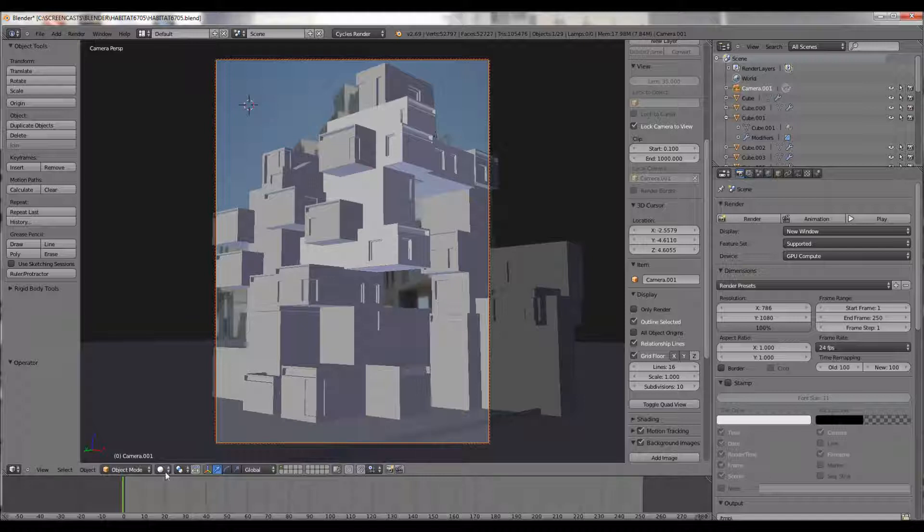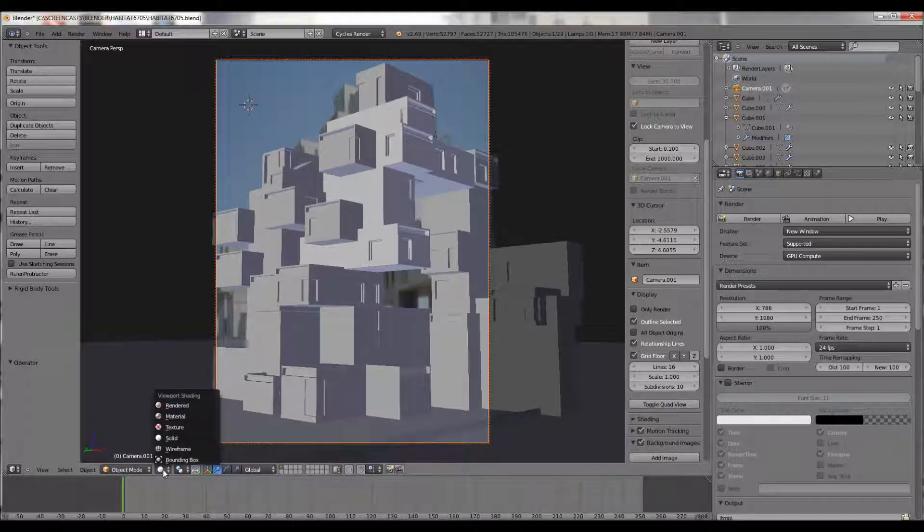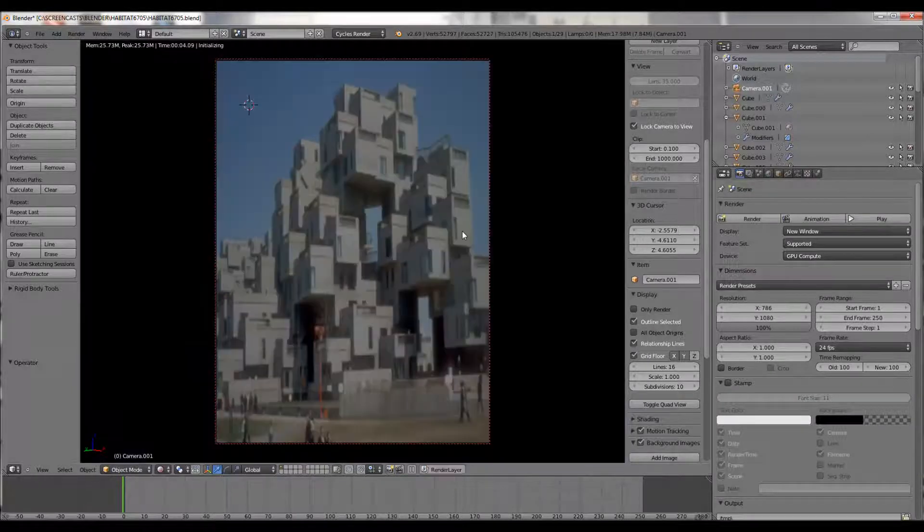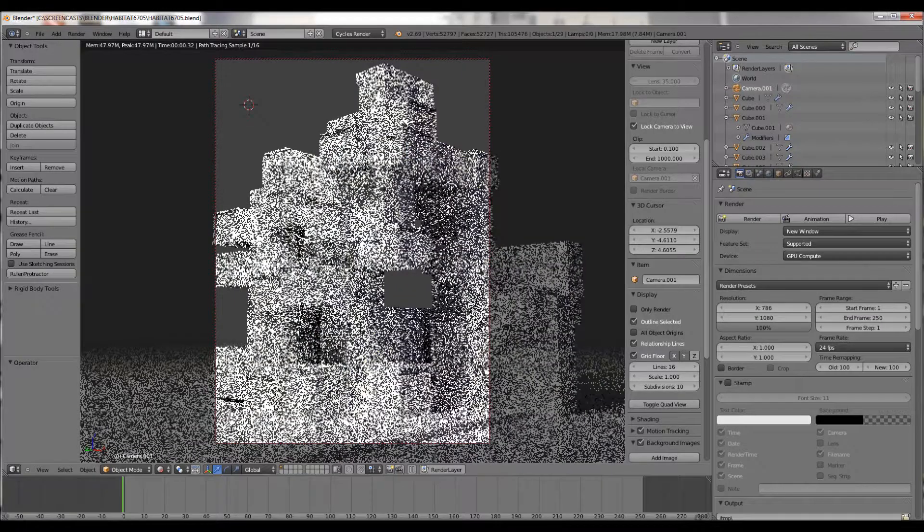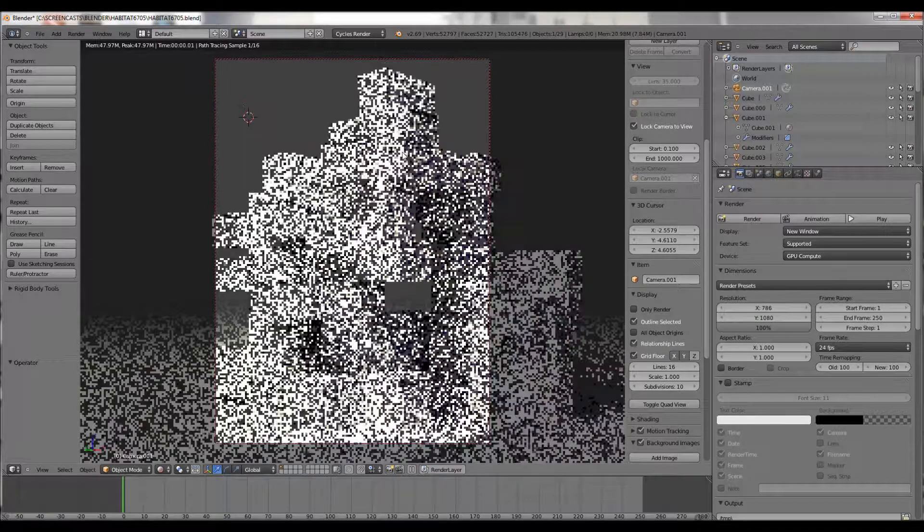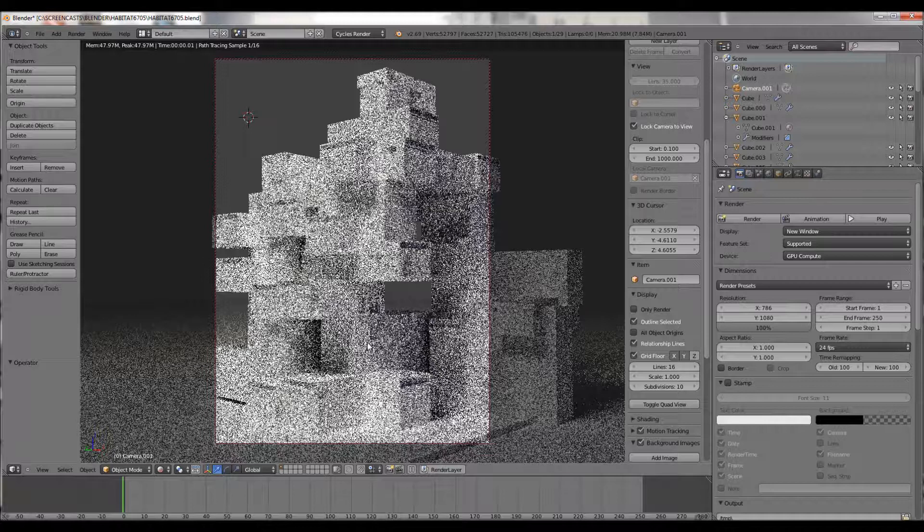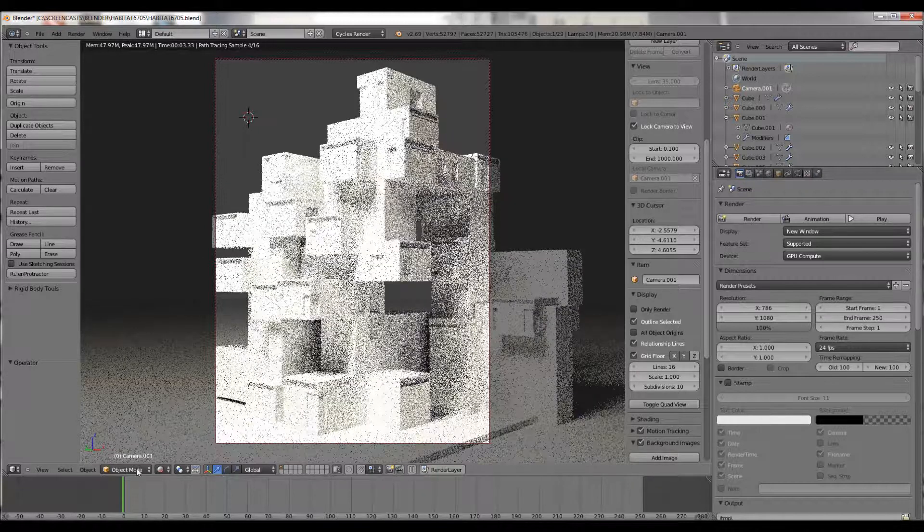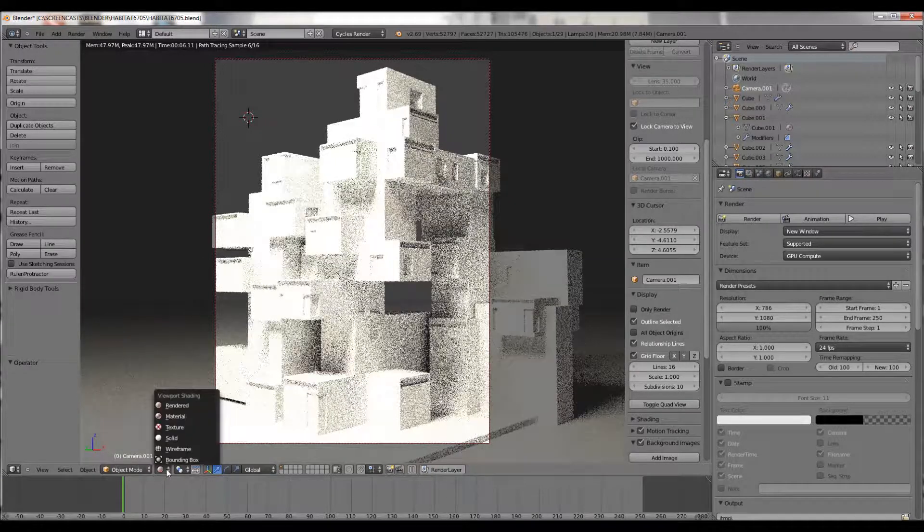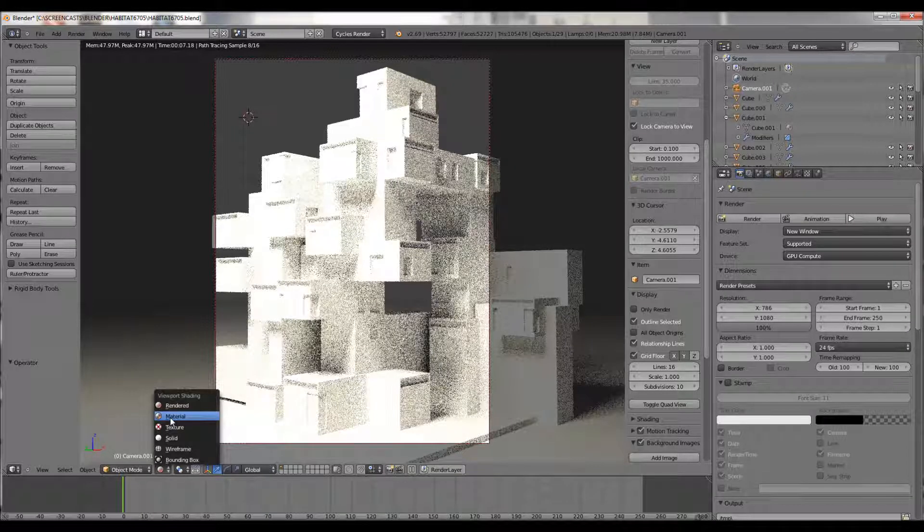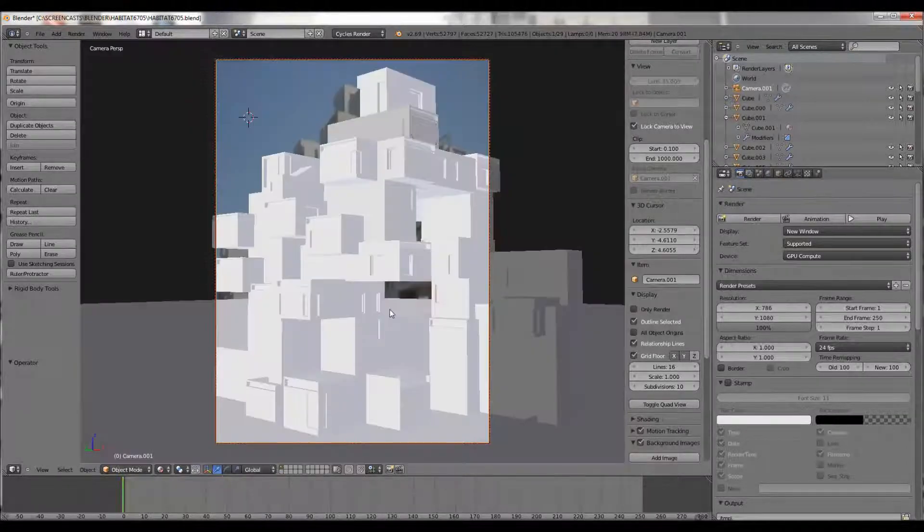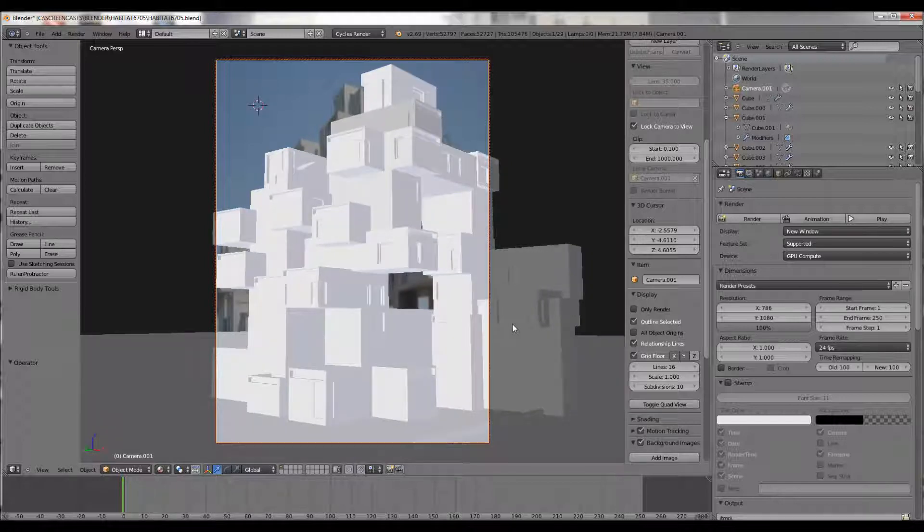So you can't see much difference there in the viewport. But we can go to the actual rendered viewport and it will give you a rough preview of what the render could look like. So there you go. It's giving you the sort of bounced lights and that kind of thing. So I'm going to take off render preview because my computer is kind of slow at the moment. I don't want to crash it for this screencast. So I'll take it off.